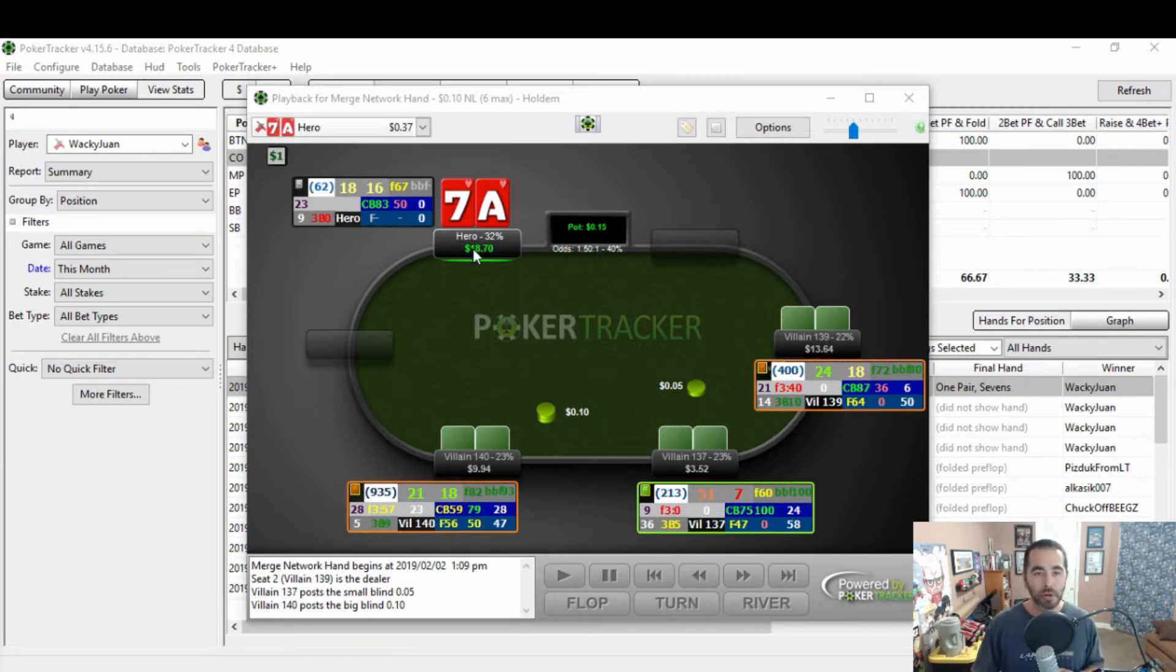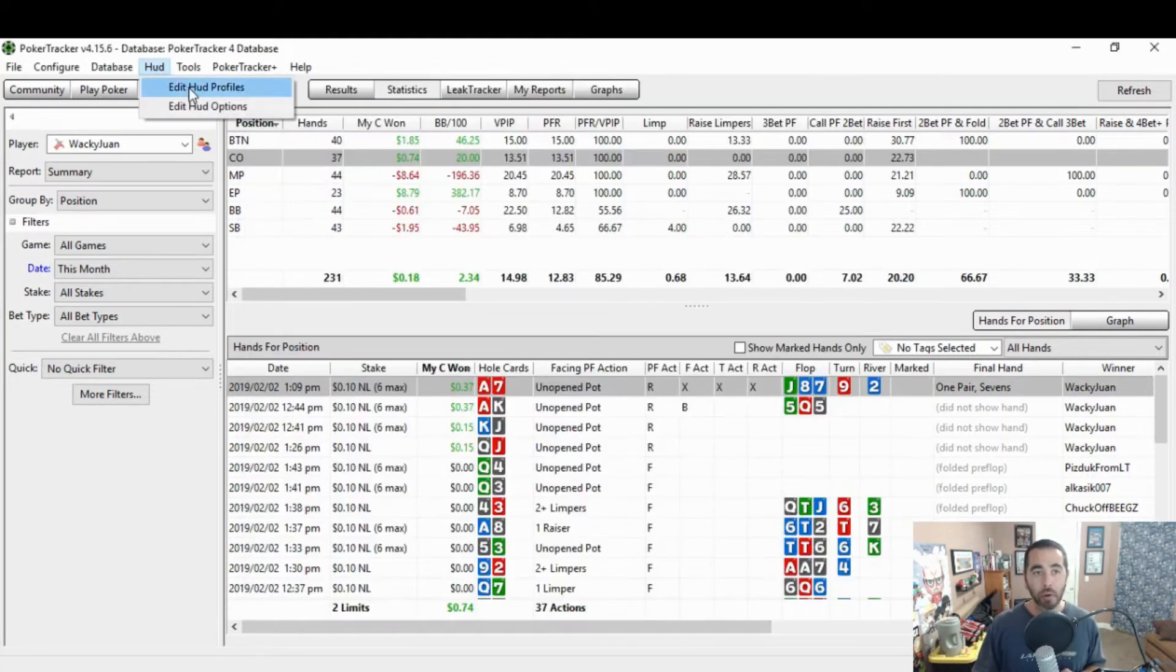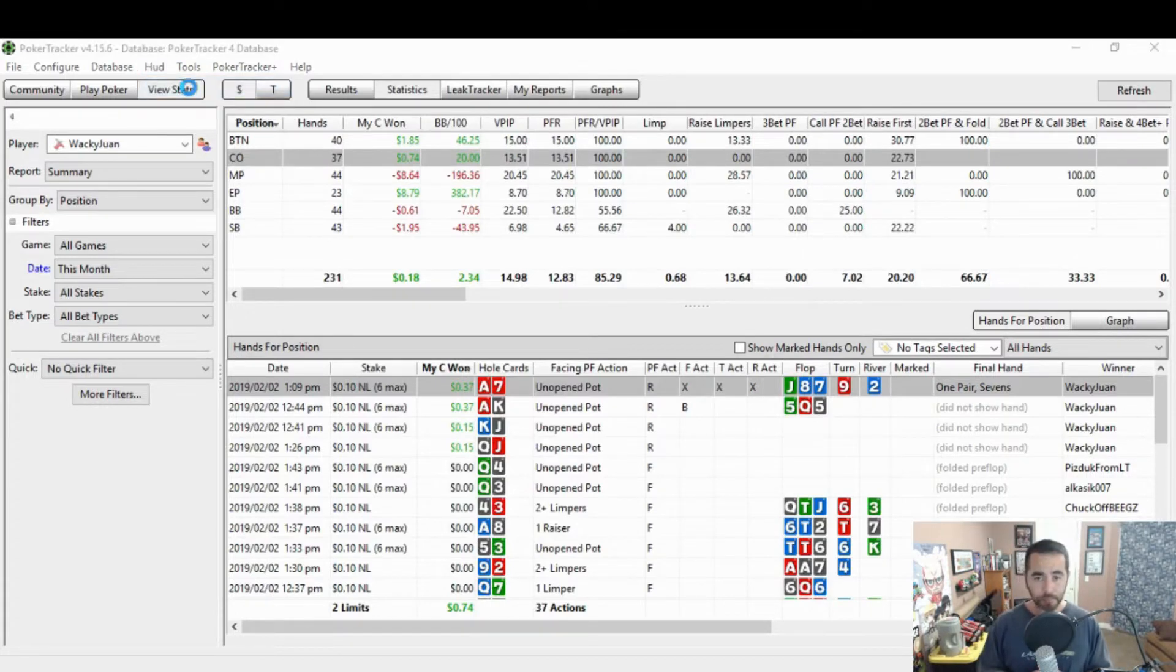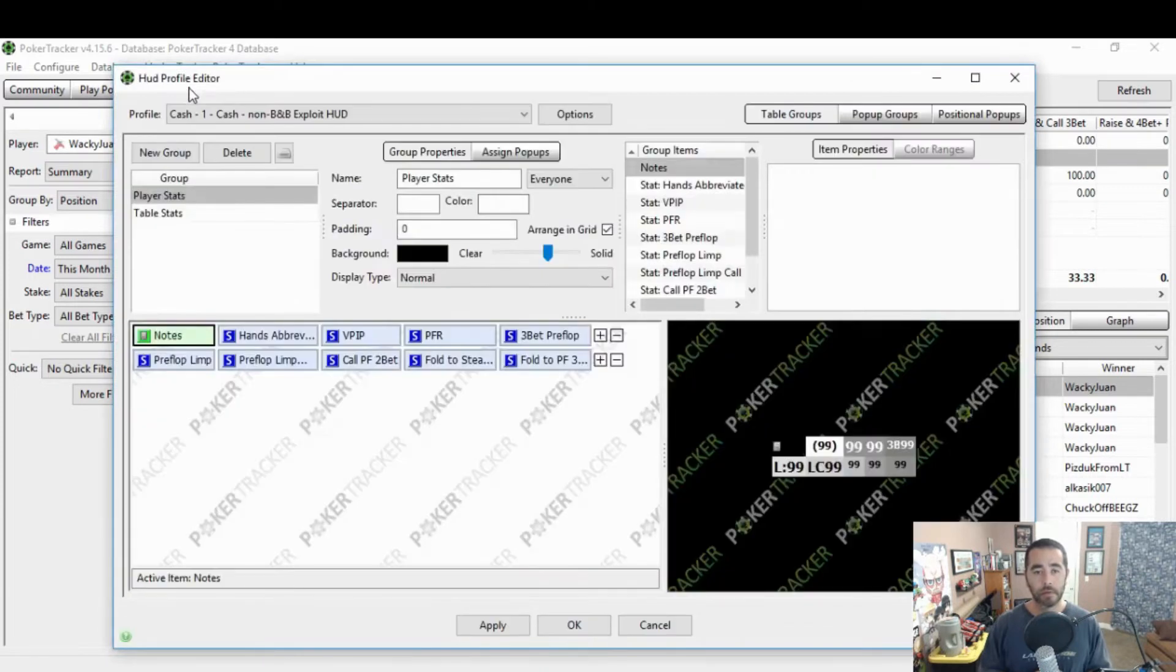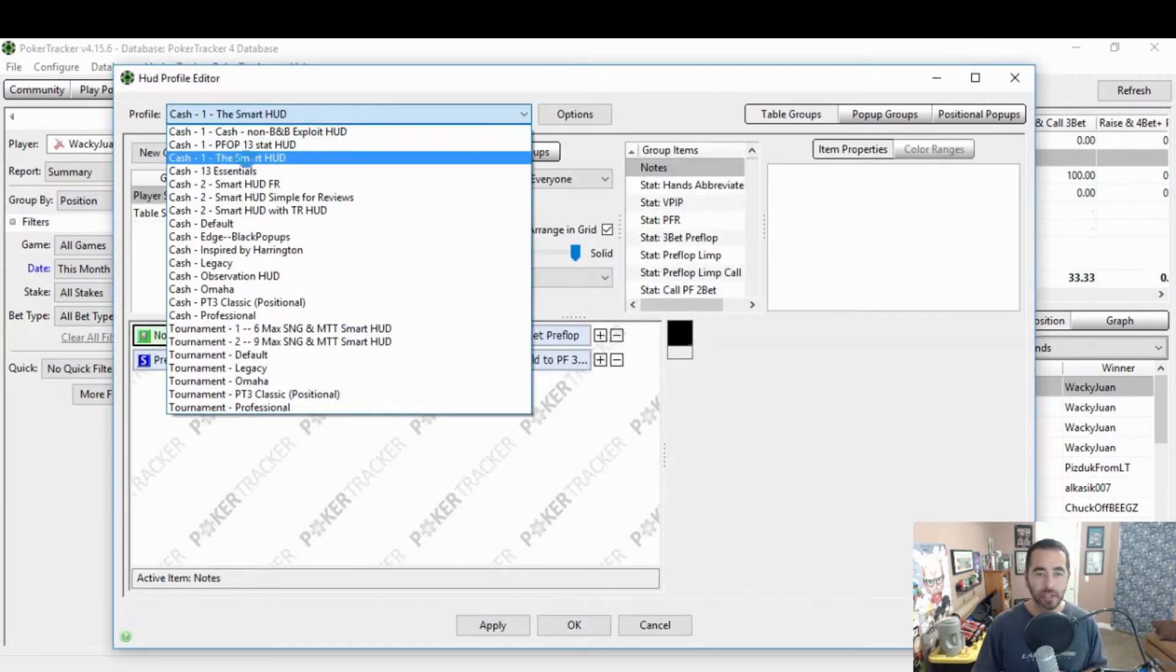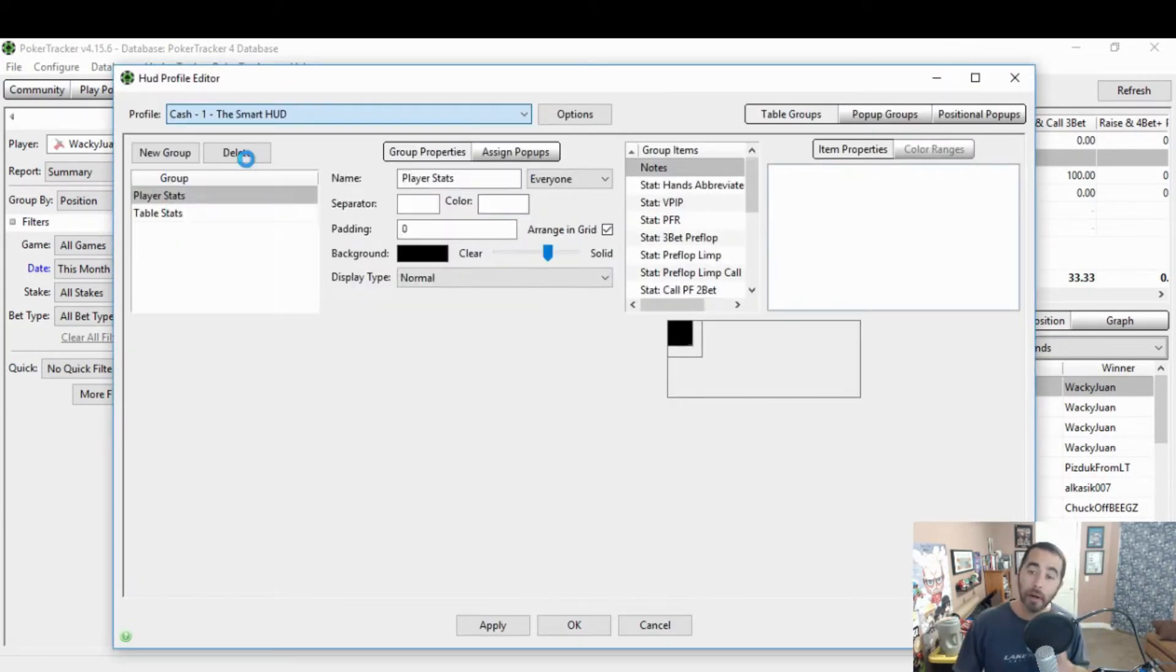So what we're going to do first is whichever HUD you're going to work off of, open the Edit HUD Profiles page. And then choose the HUD that you want to customize. We want to customize my smart HUD here.